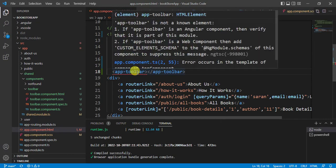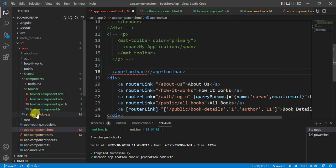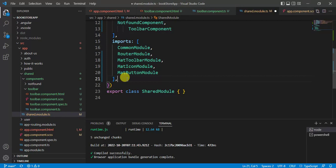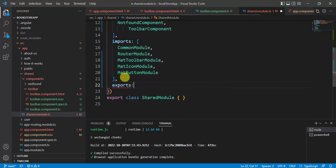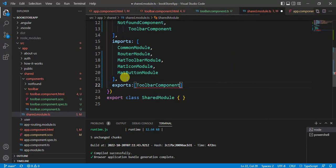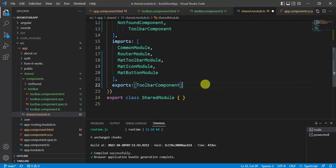We are getting an error because app module does not know anything about this app-toolbar selector. To fix this, in the shared module we need to add the toolbar component to the exports array. Let's create the exports array and include the toolbar component there. Save the changes.